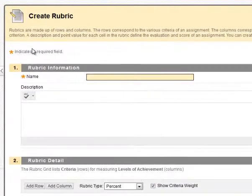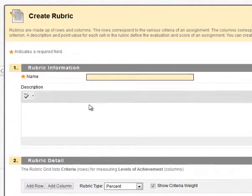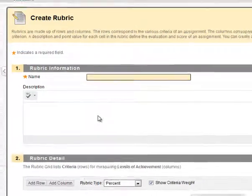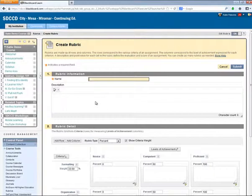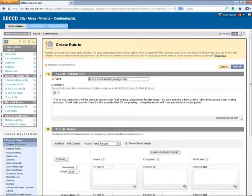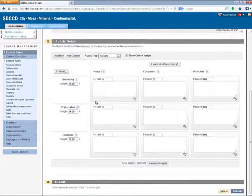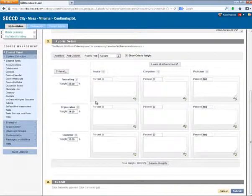So you give your rubric a name and a description, and this does get displayed to students, so be sure to use descriptive terms here. Okay, so we scroll down, and that's where we get into the mechanics of creating our rubric.